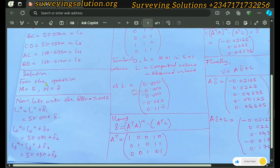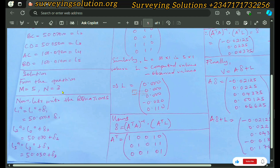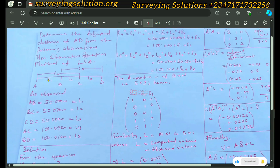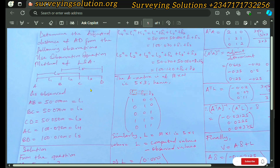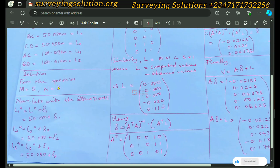From the question we have five observations and three parameters. By the three parameters we mean L1, L2, and L3. L4 and L5 are also parameters, however they can be derived from L1, L2, and L3 — because L4 is L1 plus L2, and L5 is L2 plus L3. That's why we use three parameters.